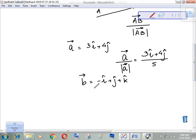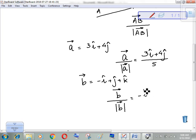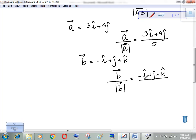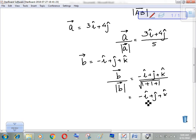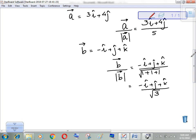Let's take one more example. Vector b is given, and I want to find the unit vector along b. So I'll take vector b and divide it by its magnitude. The magnitude involves terms where minus 1 squared is 1, giving square root of 1 plus 1. This gives me a unit vector along vector b with magnitude 1.